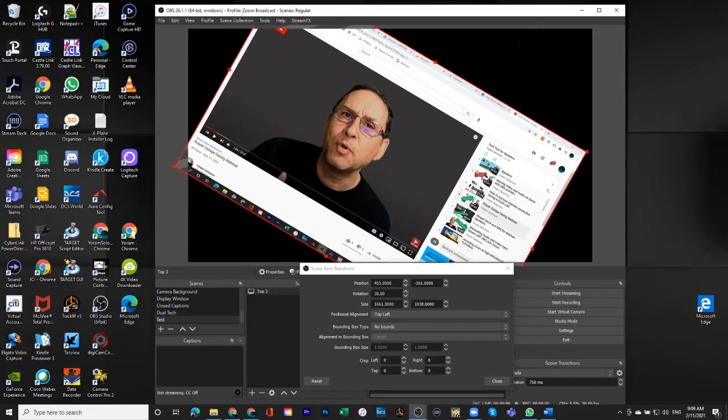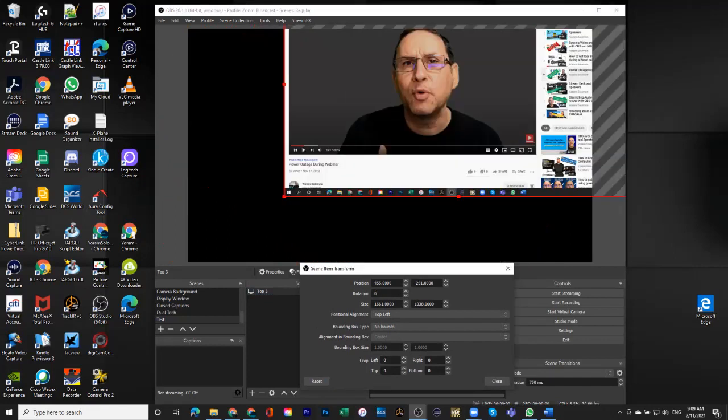So keep in mind that you can not just move this around, but actually rotate it. I did not find a way to do that with the mouse, but again,